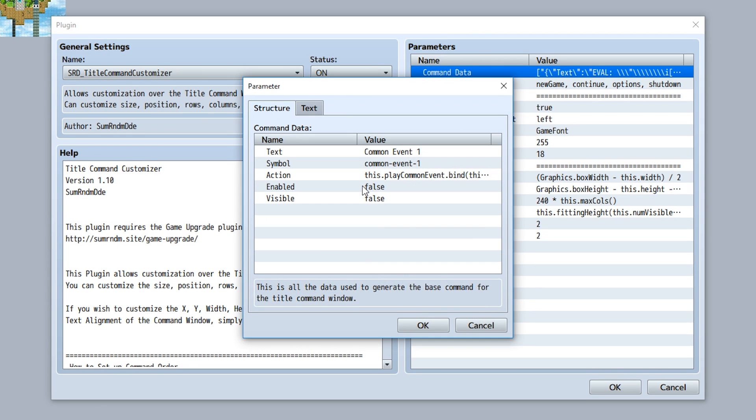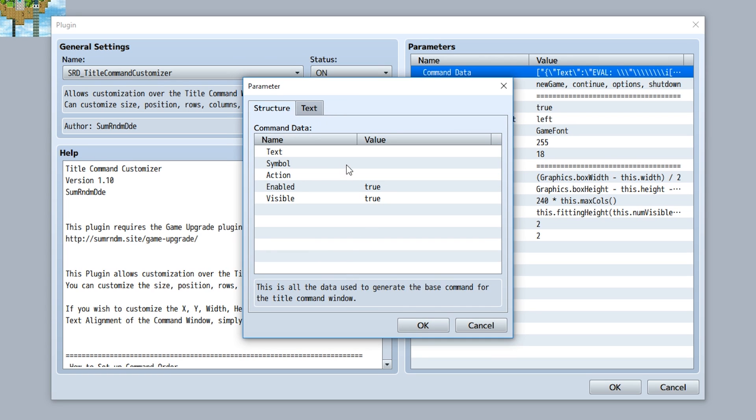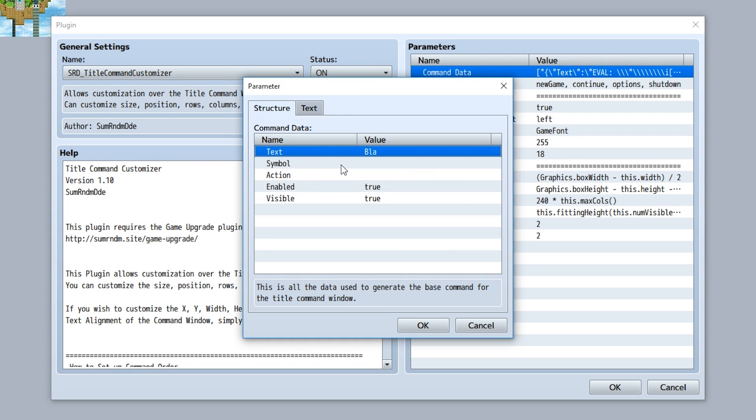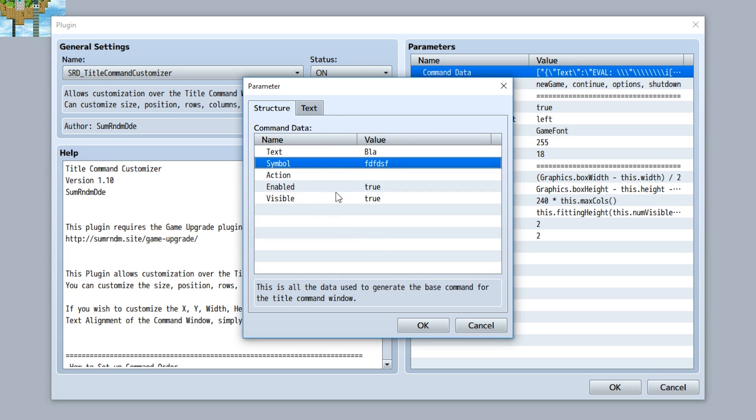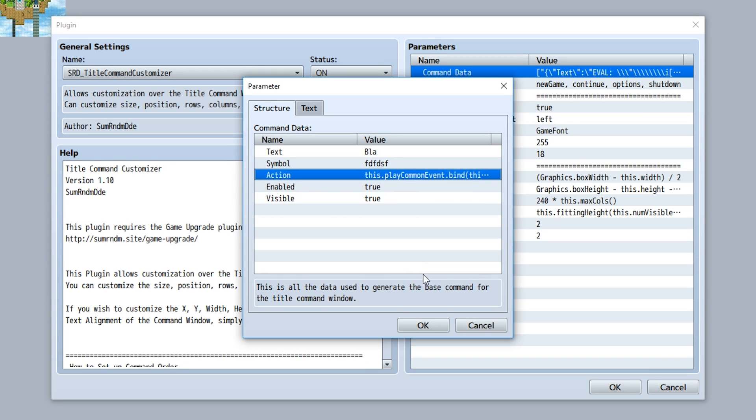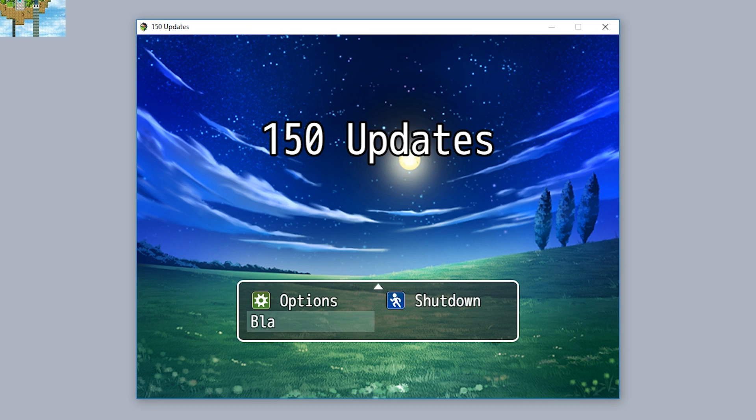Yeah, that is that. Adding new command symbols is creating a new instance, adding a text for example blah, giving a symbol, and then giving an action such as this dot play common event, which will make it so it's going to dot bind this and then common event 2, just like that. So now as you can see our blog command is just right there ready to go and now calls upon common event 2 just like that.